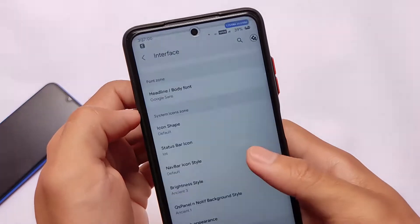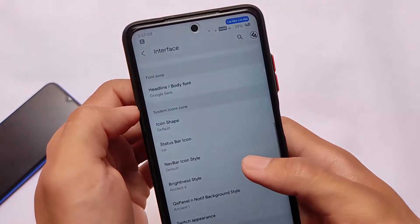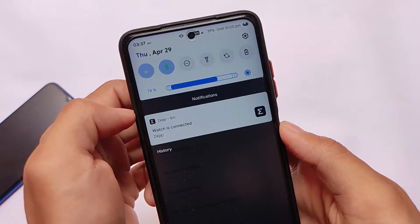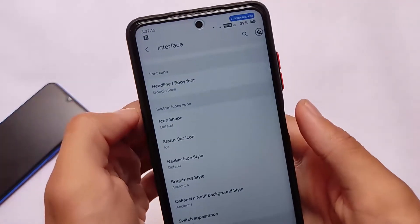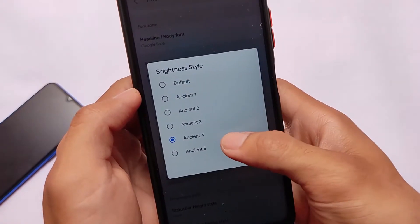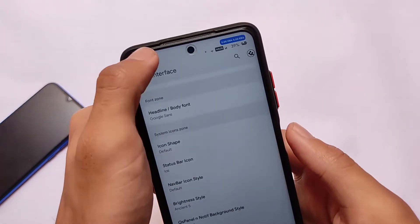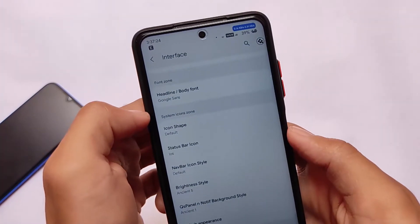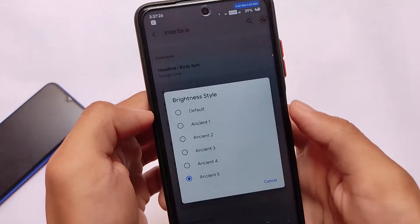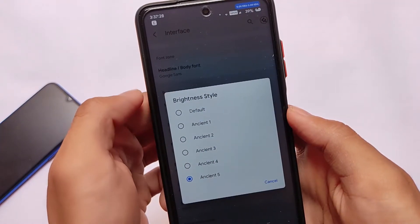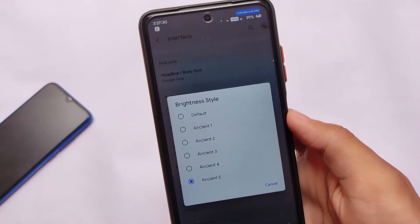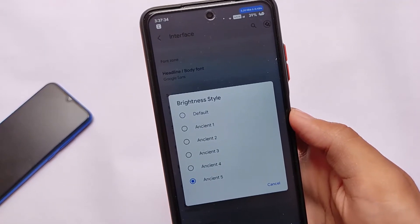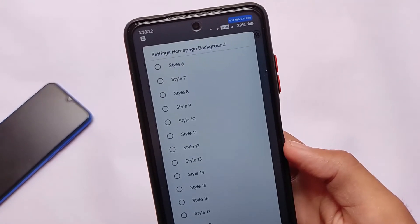There are five styles available and I don't think you get these extra brightness styles in other ROMs — maybe in Centra custom ROM or Corvus OS, but I'm not sure. All these customizations together in one custom ROM — brightness, status bar, and more — you only get in Instant OS.